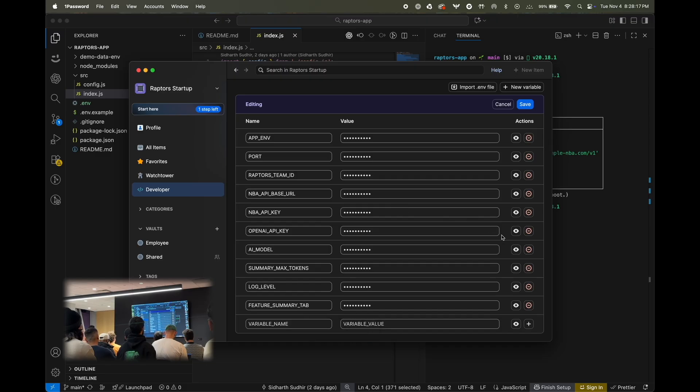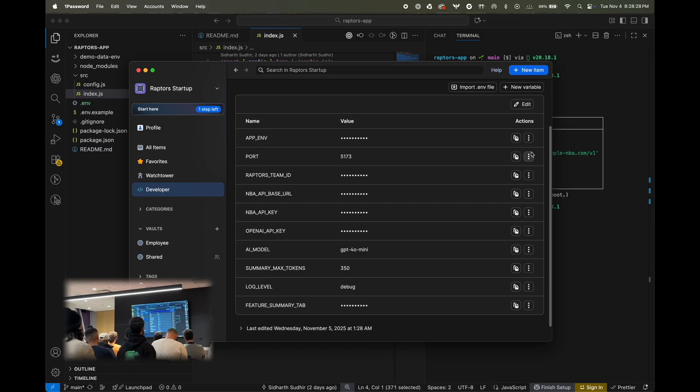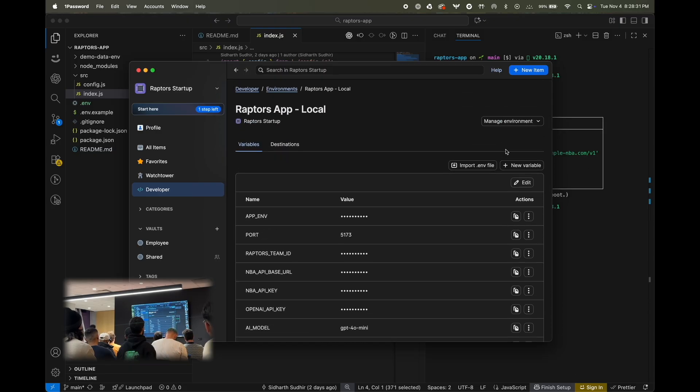And now, all our environment variables are here. So, some of these aren't really credentials, so I'm just going to mark them as plain text so they're a little easier to read. Like, the AI model, the port, summary, and log level, and save that. So, sweet. Now, all your credentials are in 1Password.